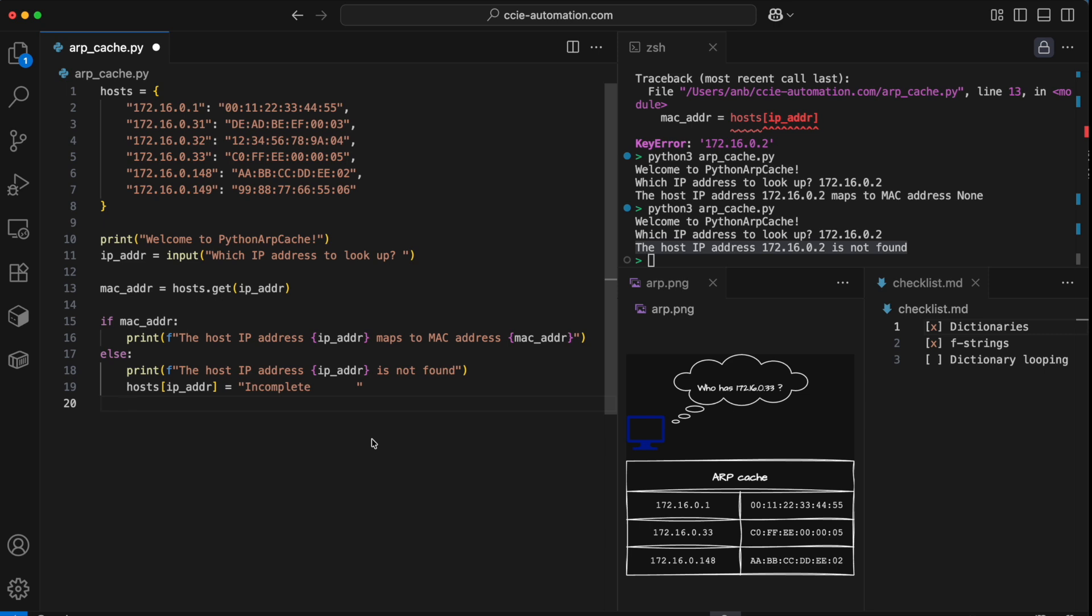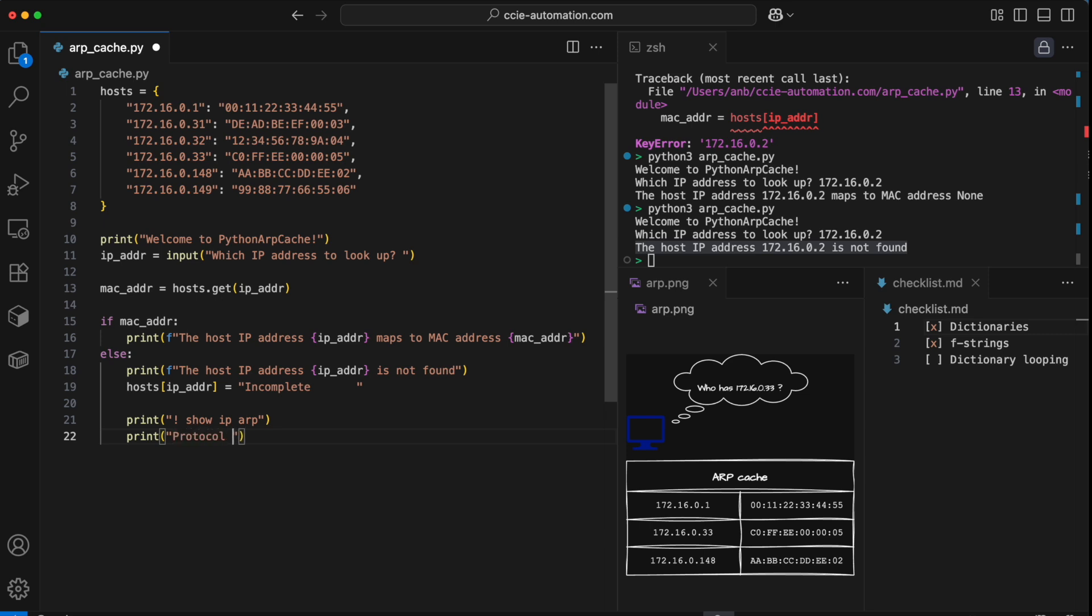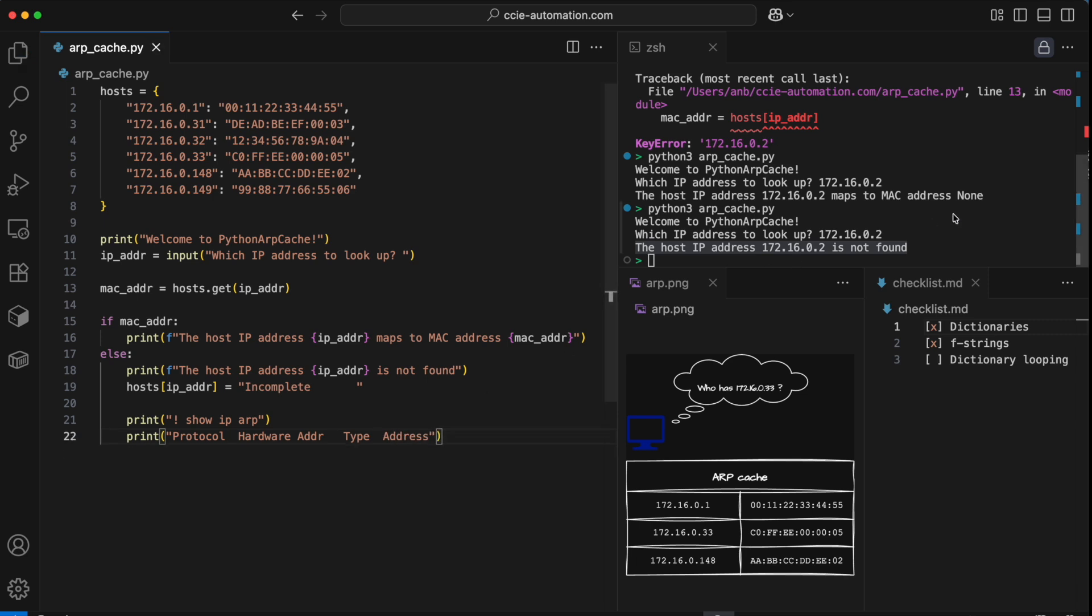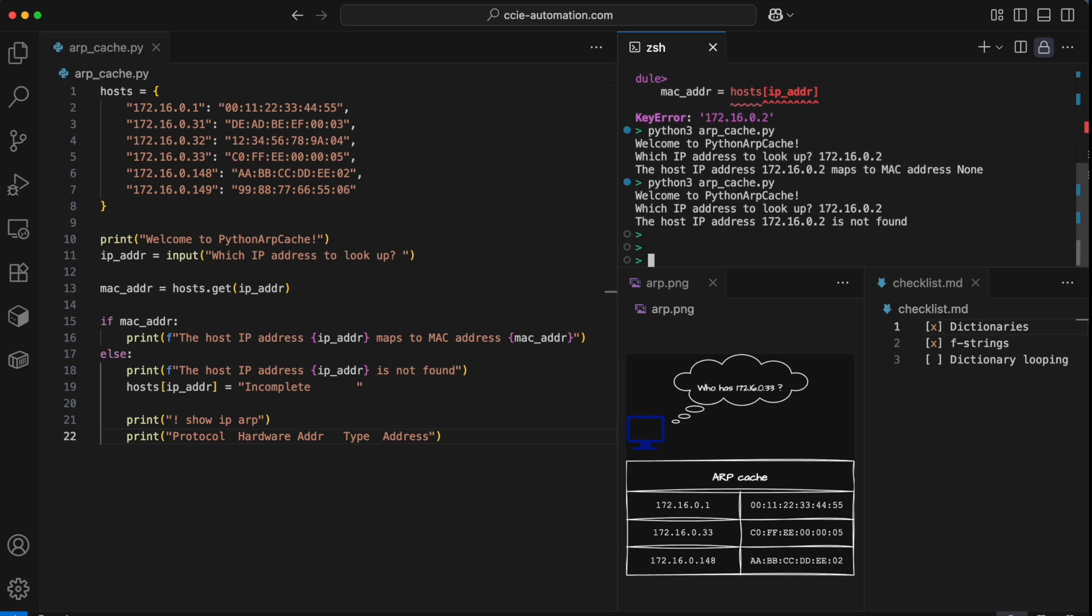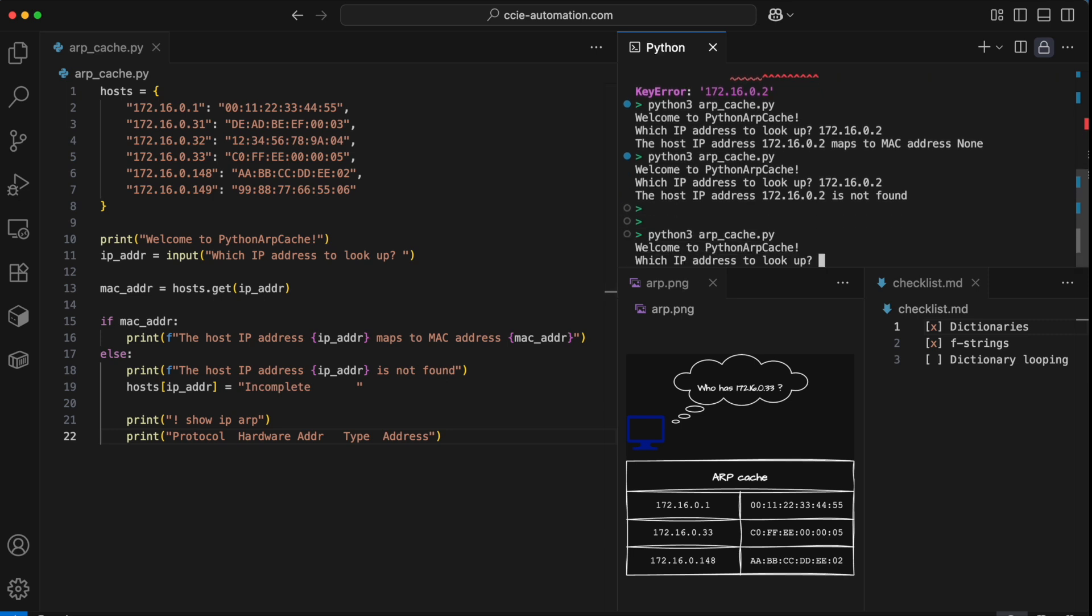Let's set a checkmark there. Now I wanted to print out the ARP table. Let's just do a header here, show IP ARP on the output. And then I'll print it out in a Cisco iOS style with some column headers. And then I would like to loop around. Let's see how the output looks so far.